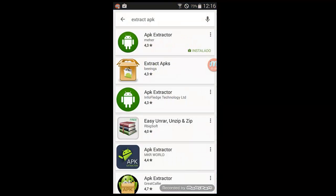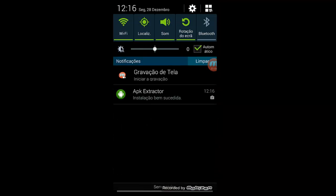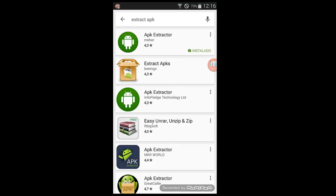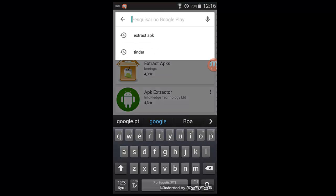Then return to the Play Store and look for the application that you intend to decompile. In this case, as I said earlier, I will download the WhatsApp.